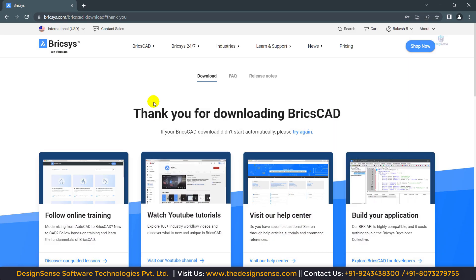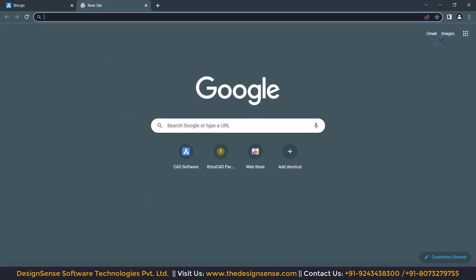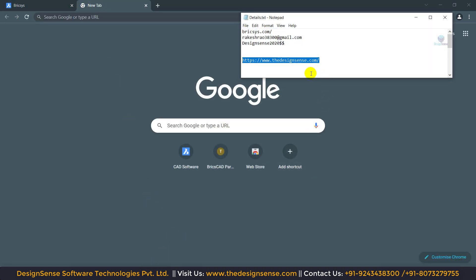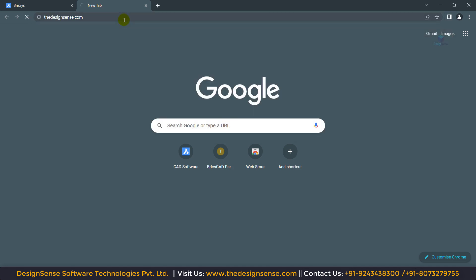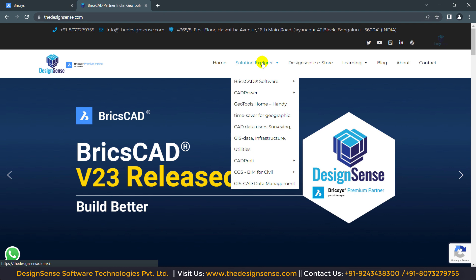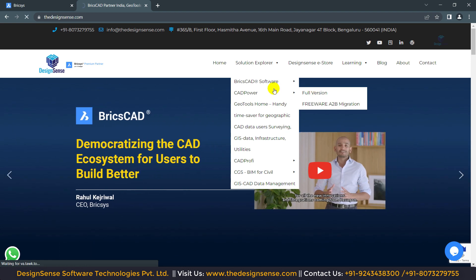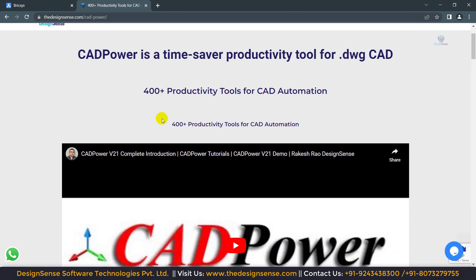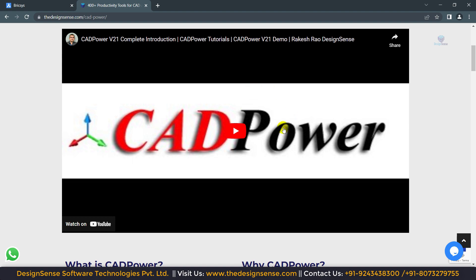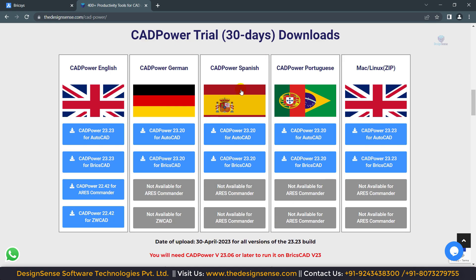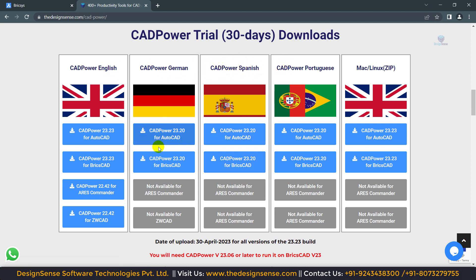For installing the CAD power software, we need to open the Chrome browser and click on the plus tab. I am going to copy DesignSense.com and paste it into the browser and open this website. This is our DesignSense website. Here we need to go to Solutions, then CAD power, and click on the full version. Now you can see our CAD power download page is open. From here we can download CAD power. We have a 30-day trial period, but if you purchase BricsCAD from DesignSense, you will get a 1-year complimentary package of CAD power.